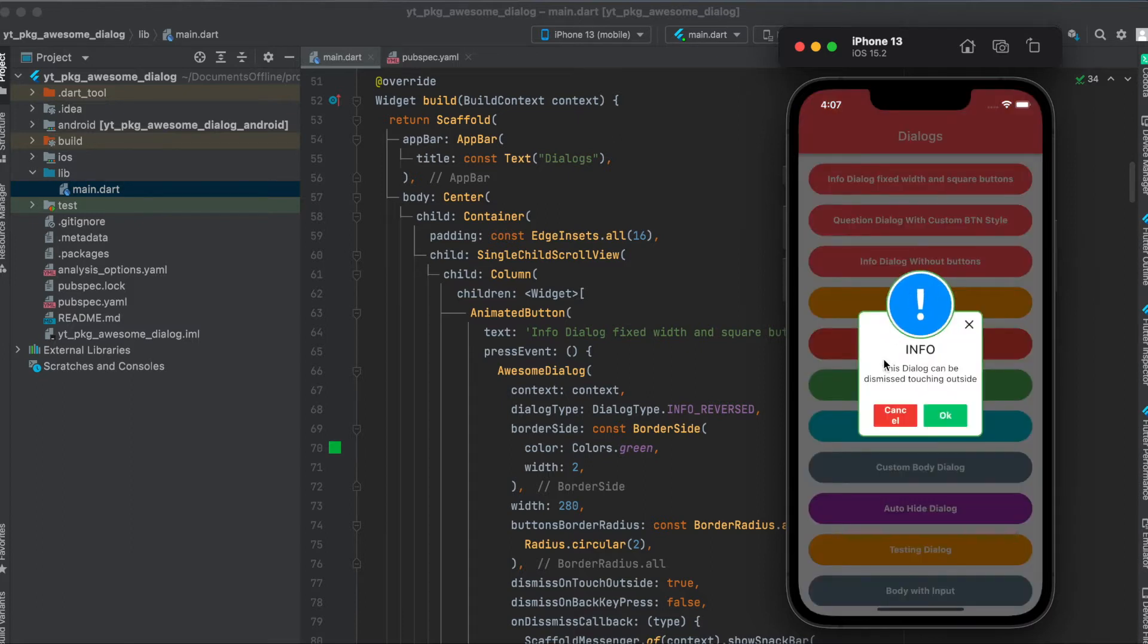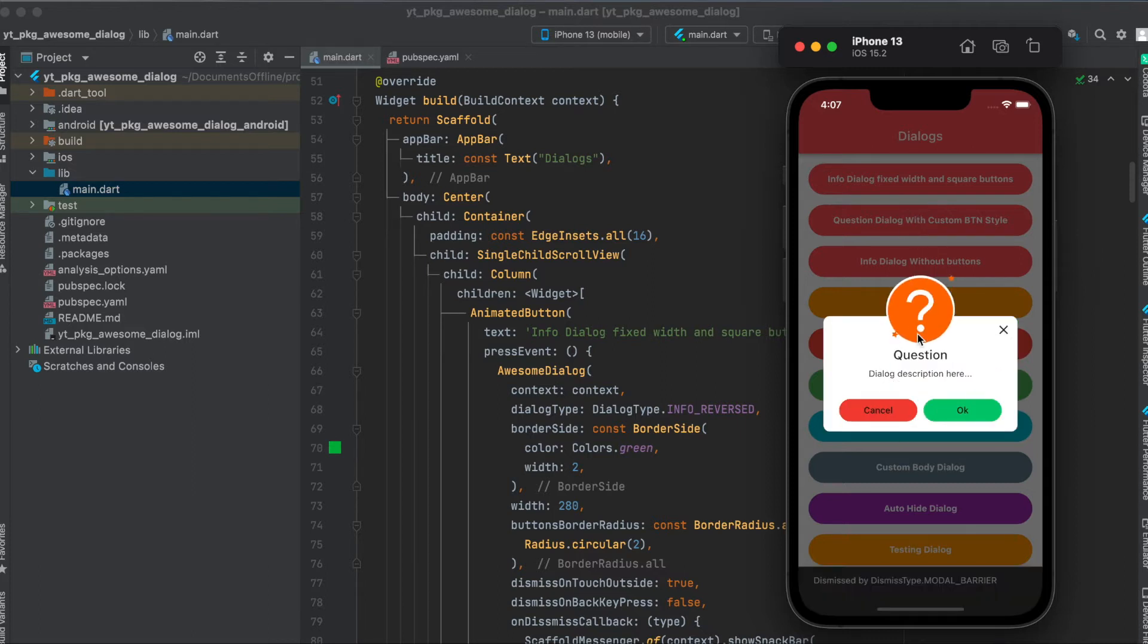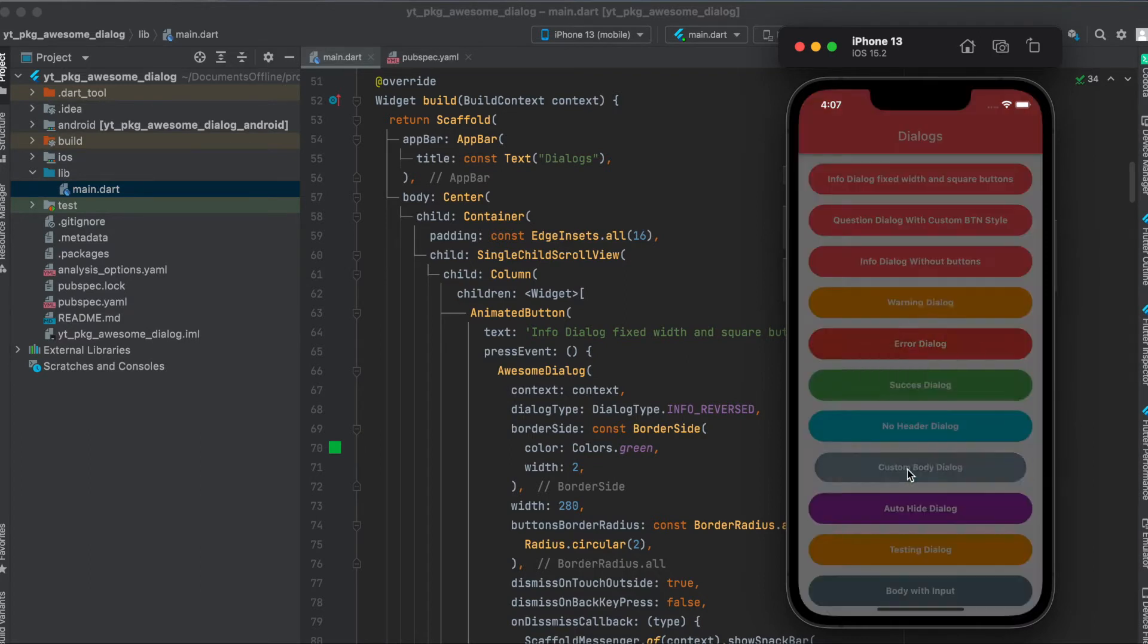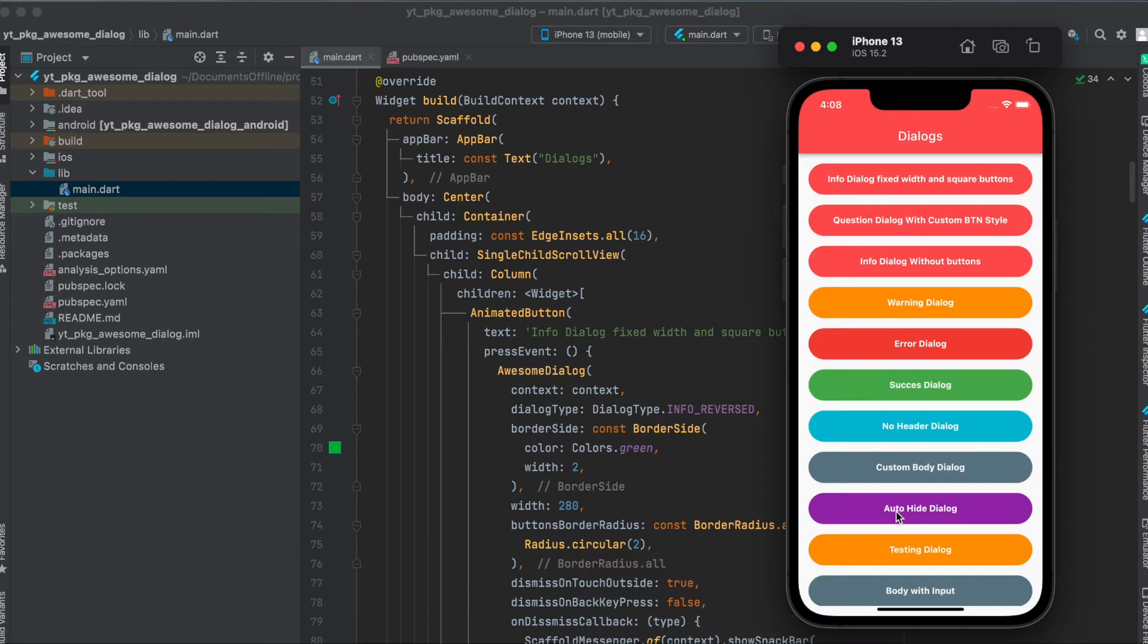When we press on this we have a dialog with a fixed size. We can dismiss it by either pressing anywhere here, on the X button, or on the cancel or OK. Then we can have another dialog as such, or success dialog, or a custom body dialog, or we can also have an auto height dialog that automatically hides after two seconds.